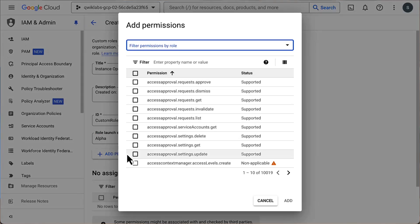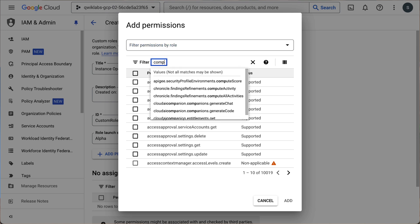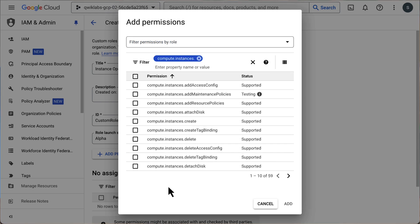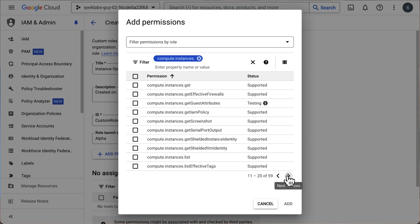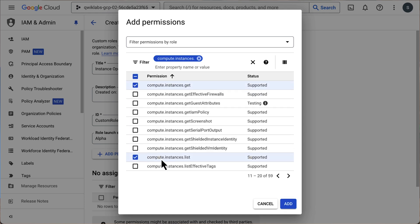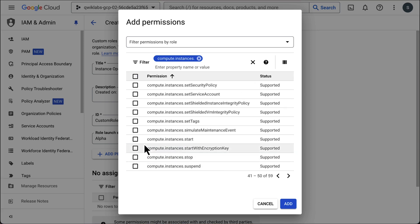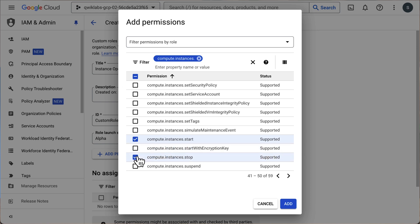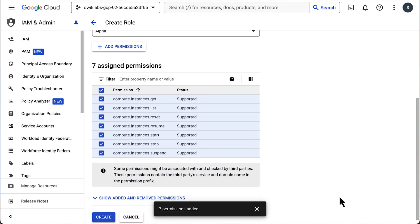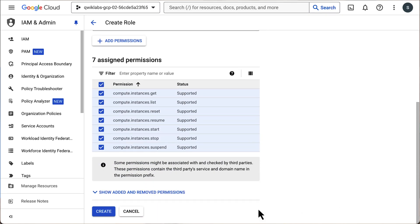Now we can add permissions — there are a huge number of them. Luckily we can search and filter for what we need. Let's search for compute instance permissions. We want this role to be able to get and list the different instances, so let's select those. Let's also select reset, resume, start, stop, and suspend.